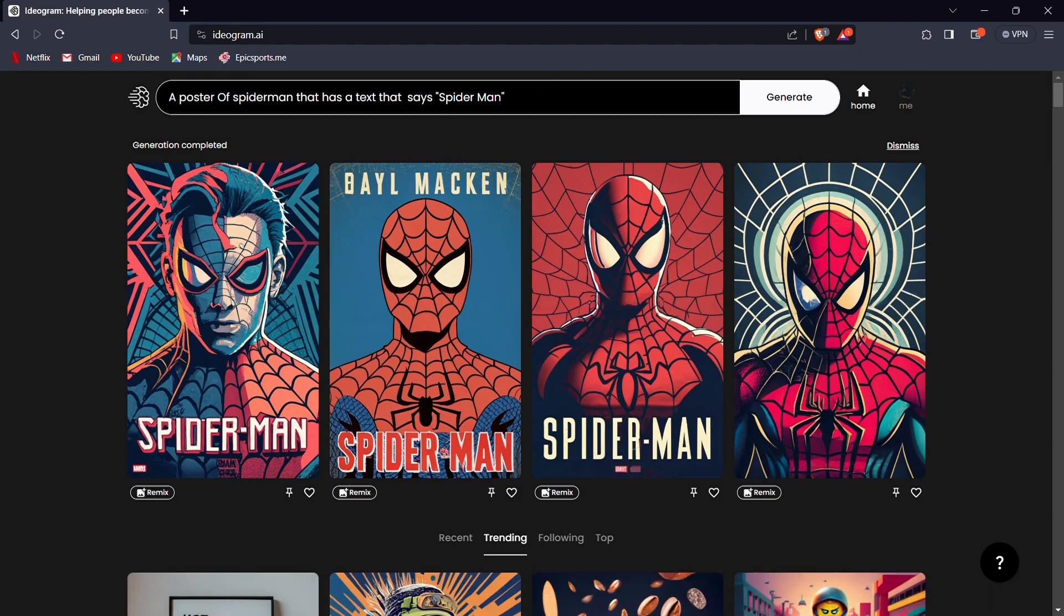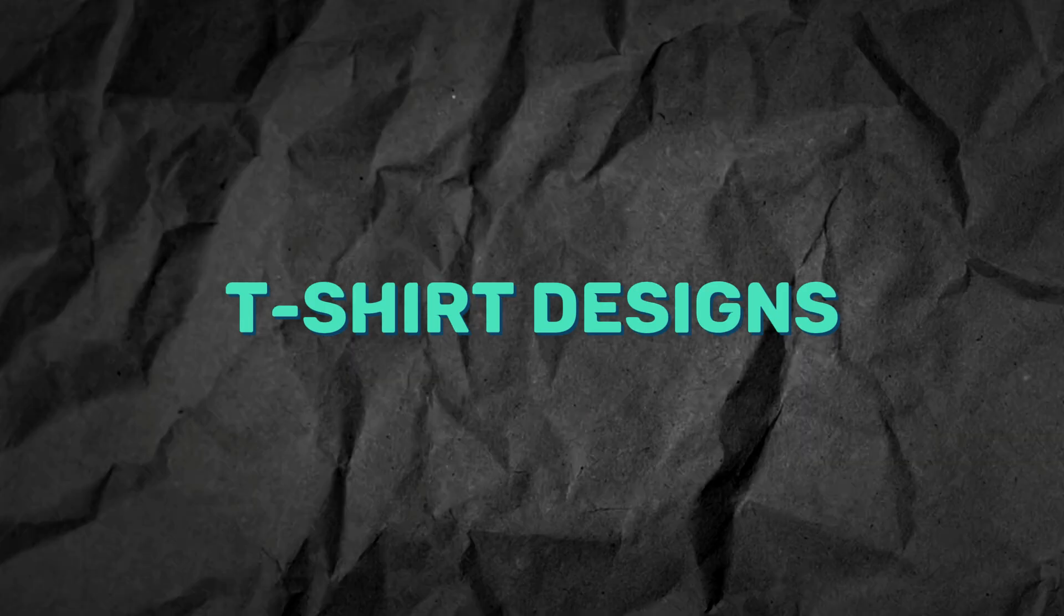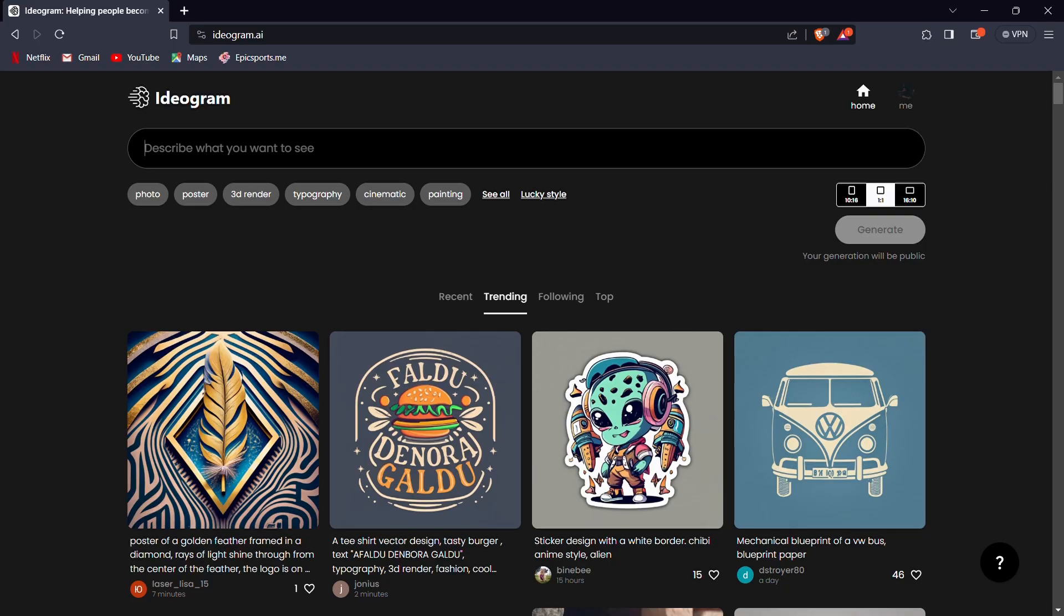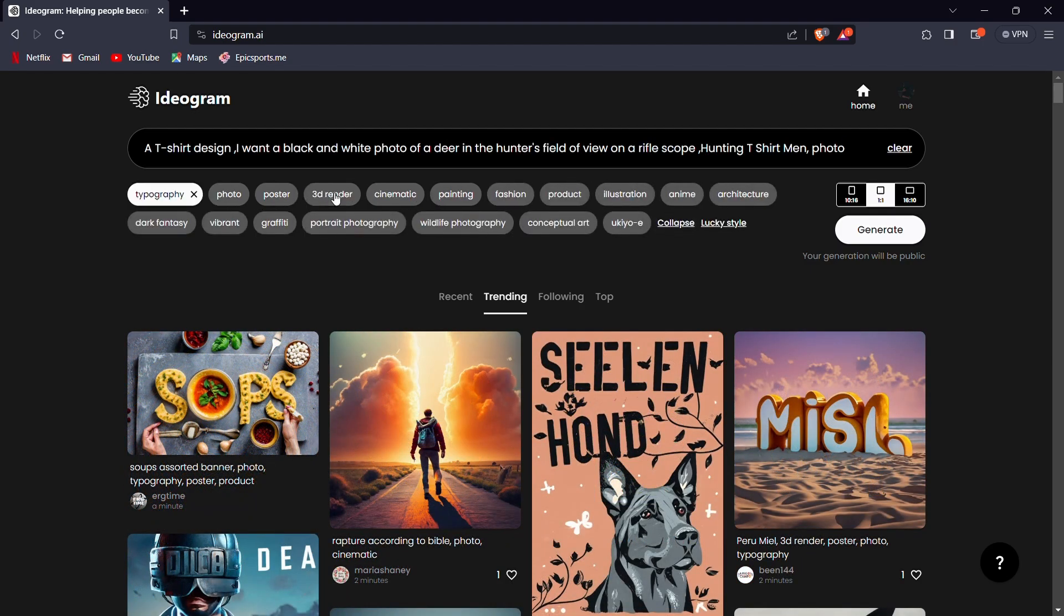Harnessing the creative capabilities of Ideagram AI, we can effortlessly generate remarkable t-shirt designs that have the potential to be profitable. To illustrate this, let's create a unique deer-themed design. After crafting the prompt, I'll select both typography and fashion effects and then initiate the generation process.